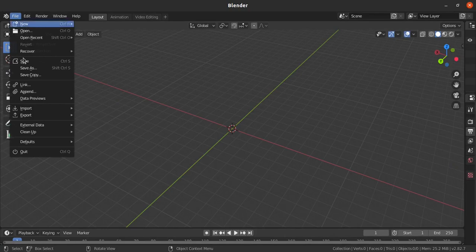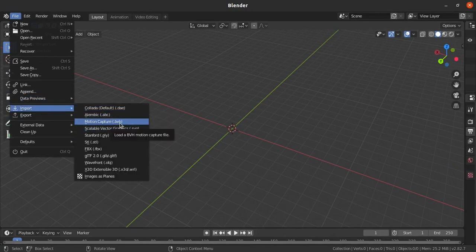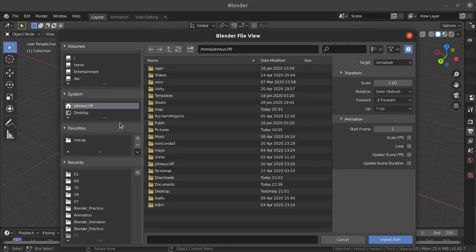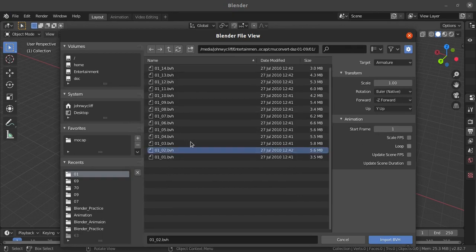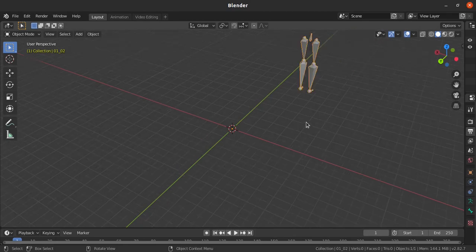First I'm going for file, import, dot BVH - it's the biovision hierarchy file. Just click on motion capture and then go for the folder which I have downloaded. I'm just taking this data, import BVH.